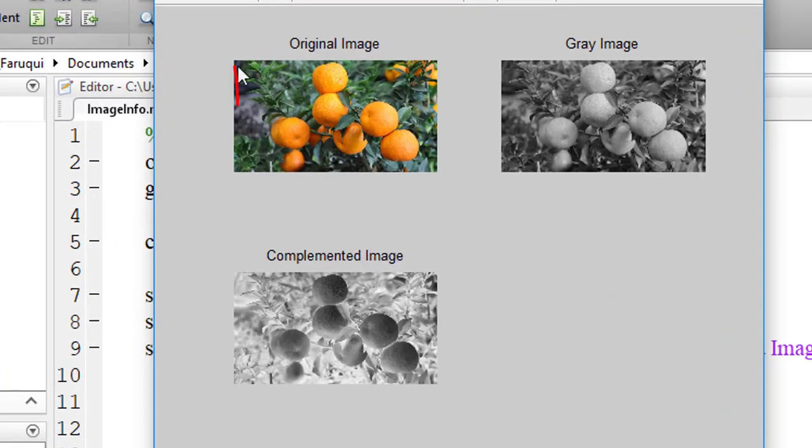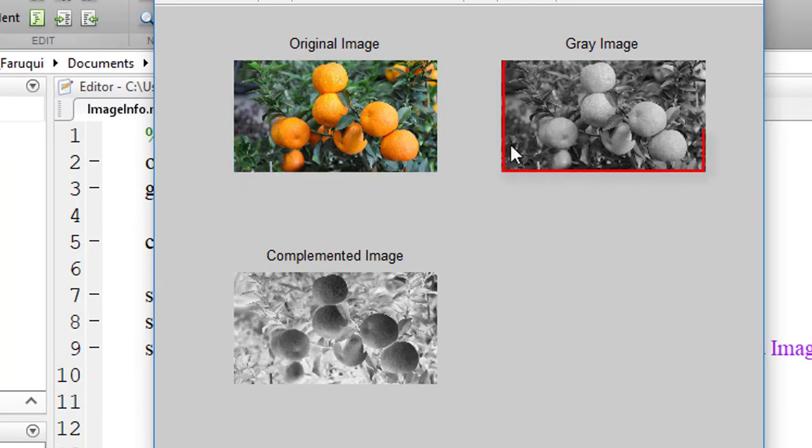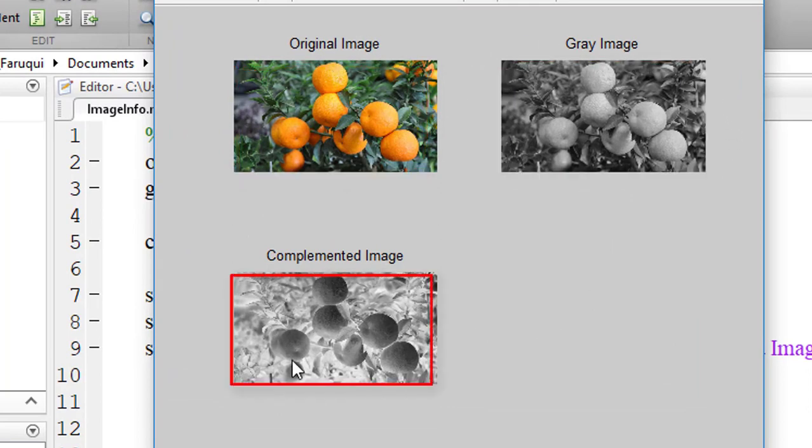The first image is the original image, and here we converted the image into grayscale image, and this is showing the complement image.